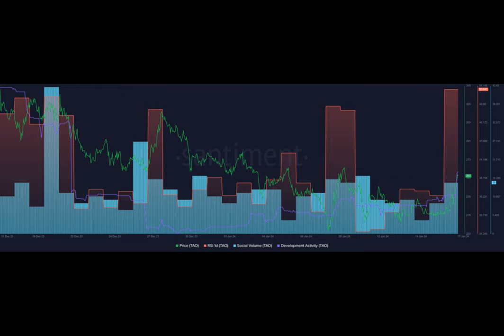Last month Tao reached an all-time high of $392 as the leading AI tokens recorded massive rallies in 2023. According to data provided by Santiment, Tao's development activity increased by 37 percent over the past day.